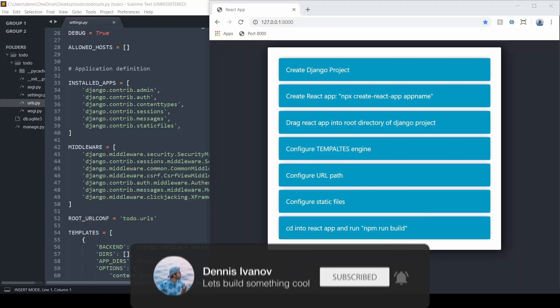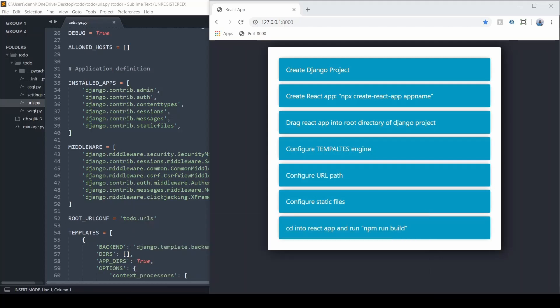So Django will handle everything on the back end while React takes care of everything on the front end. We're just going to build a simple Hello World app and show you how that integration works.